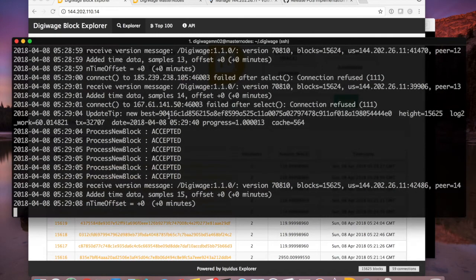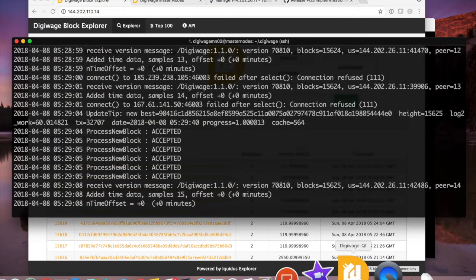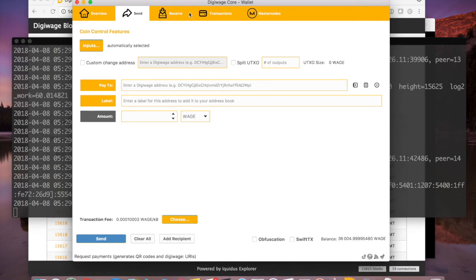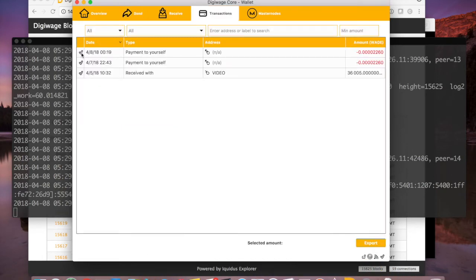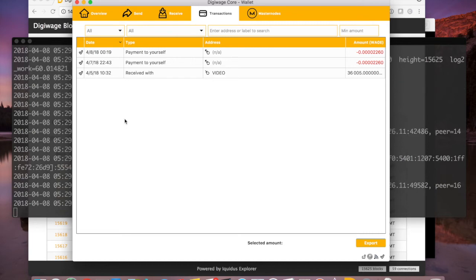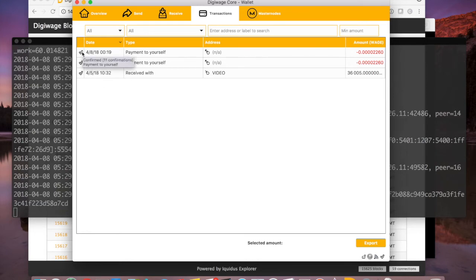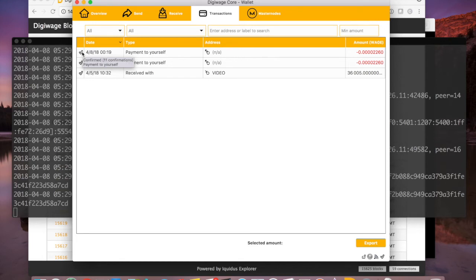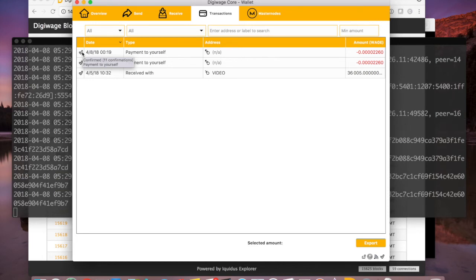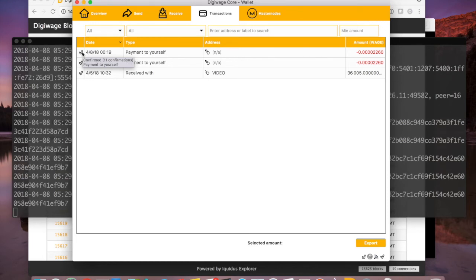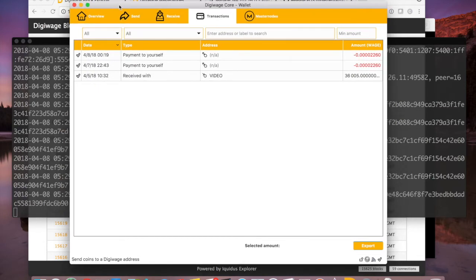Now let's turn our attention to our UI wallet. Looking at transactions — the check mark just means it had six confirmations and it's fully confirmed for spending, but the masternode requires 15 confirmations for collateral. We're at 11 so far, so we can't start the masternode yet, but we can at least configure it so it's ready to go.